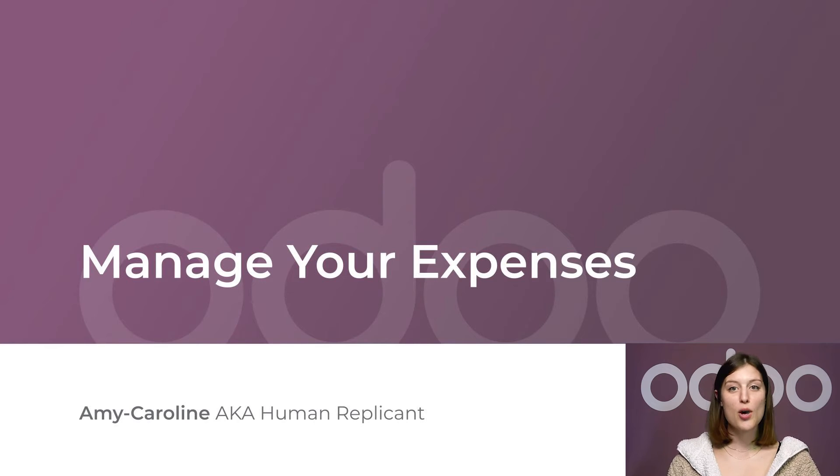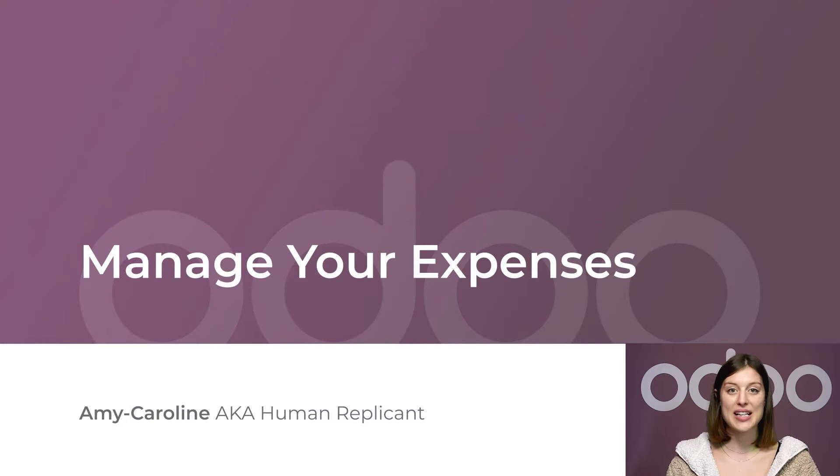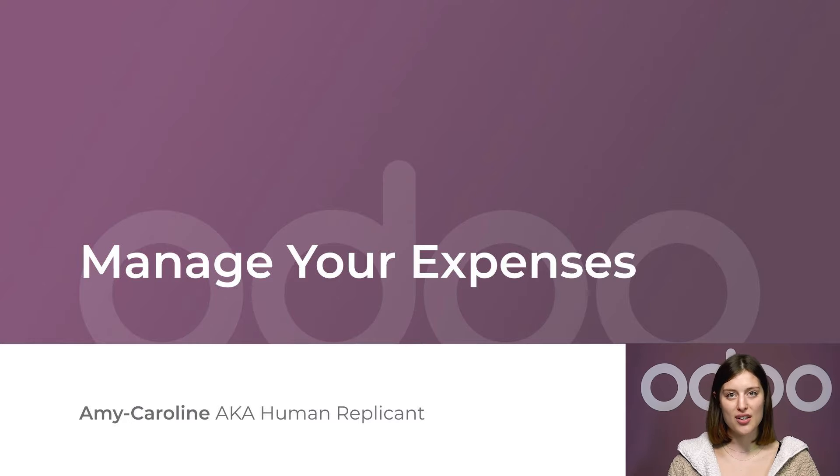Welcome to Odoo. Small businesses such as Stealthy Wood face a regular problem, managing expenses as the company grows.